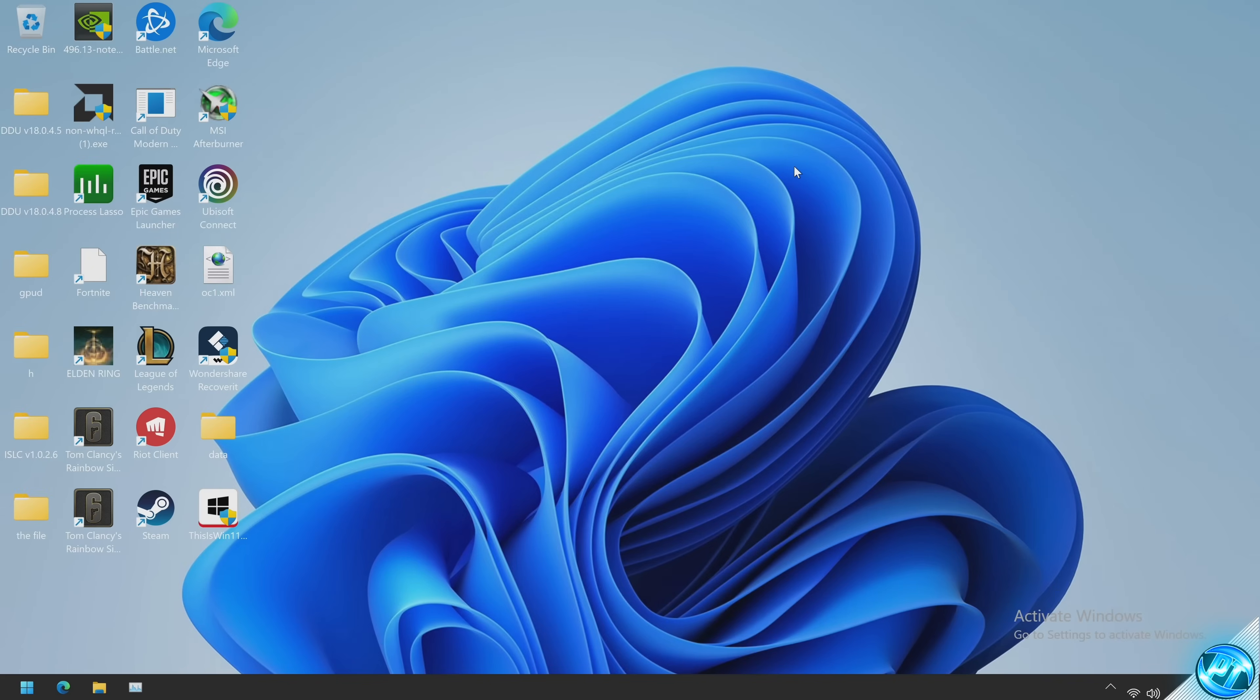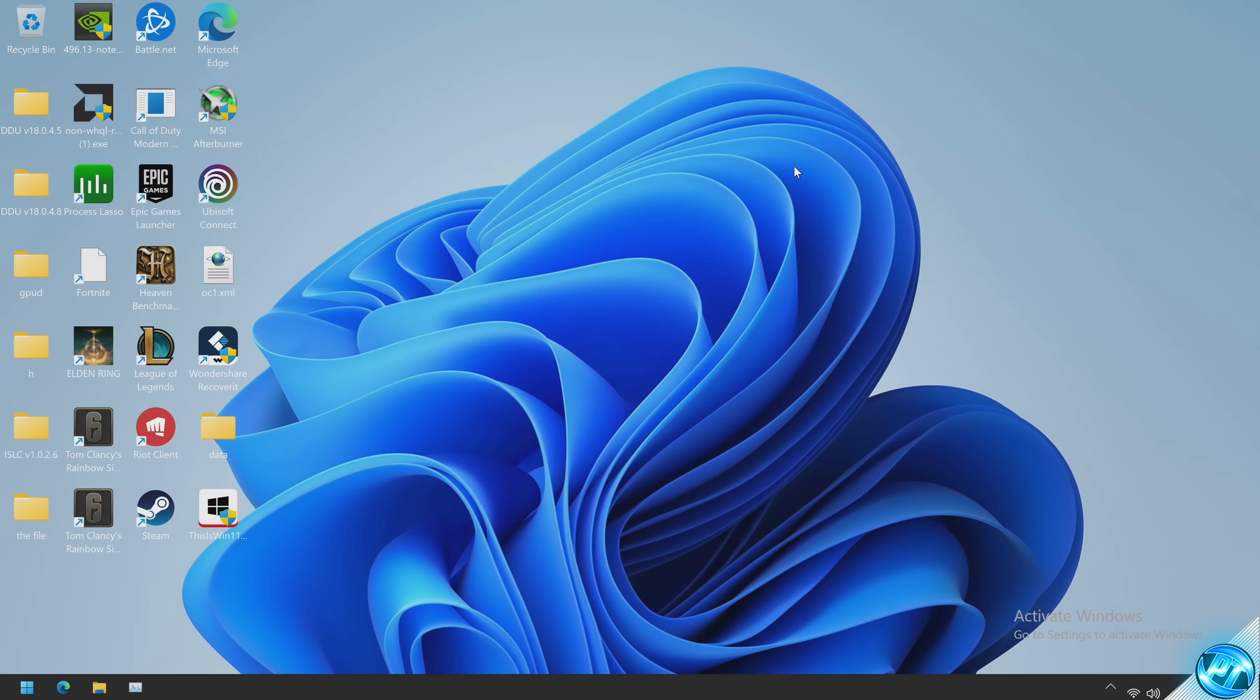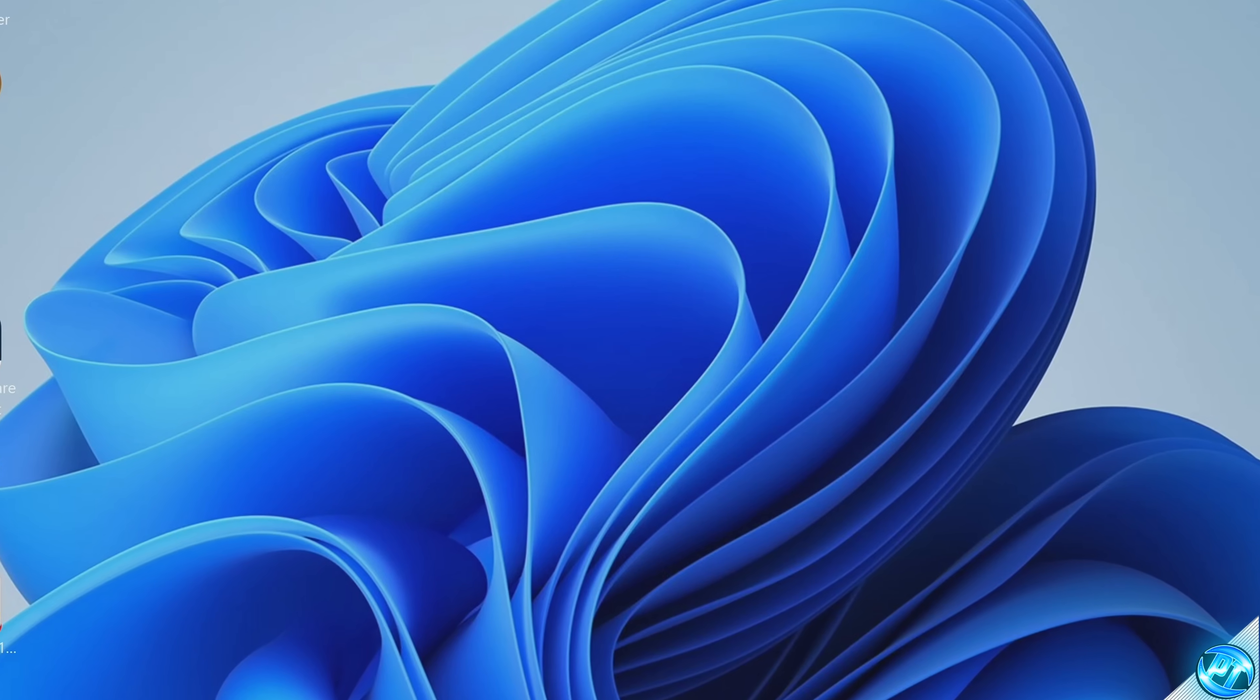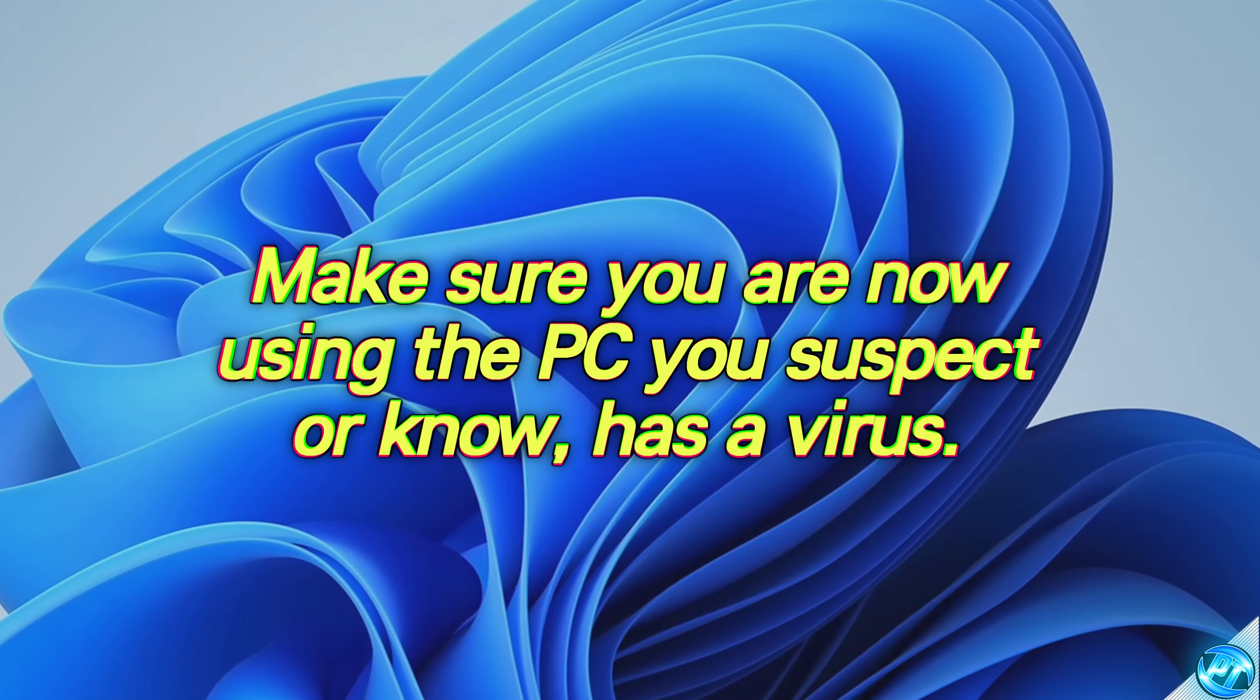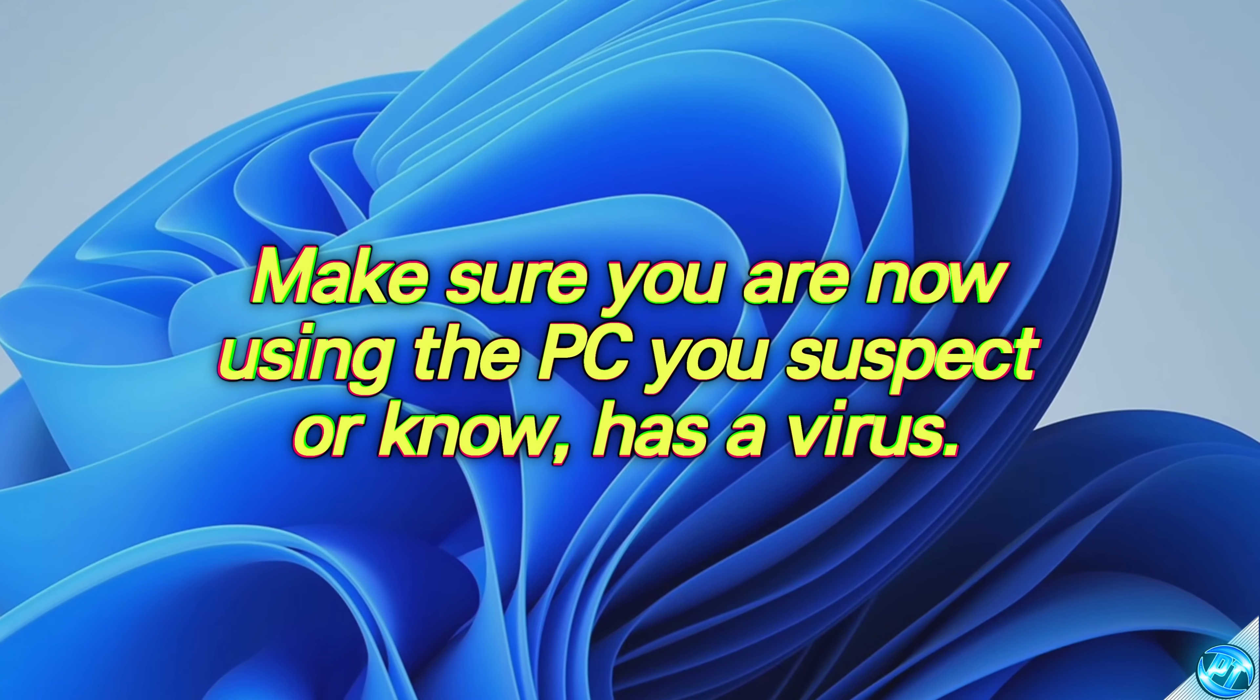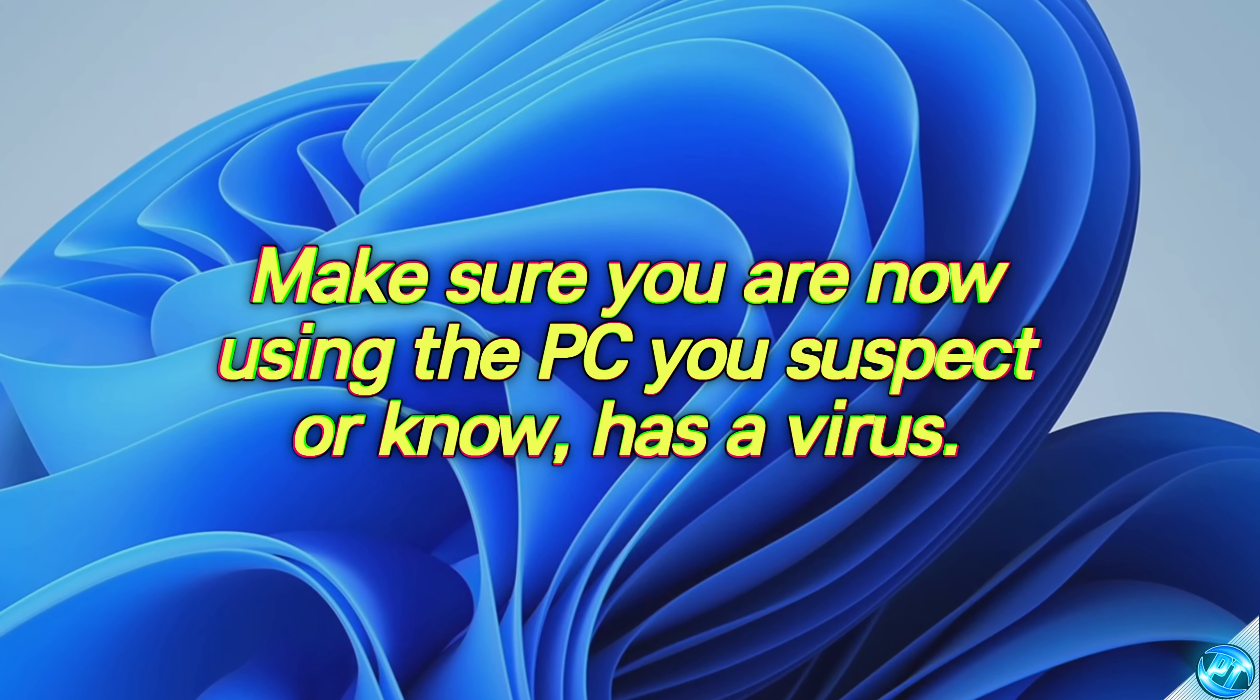So jumping into the process to remove the virus from your PC we're first of all going to be tackling the Windows options which are built into both Windows 10 and 11 and will not require you to download anything. Make sure that you are using the suspected PC in which you either know or suspect that there may be a virus on.